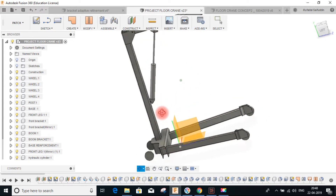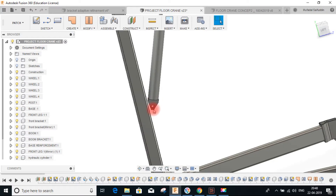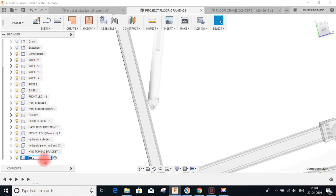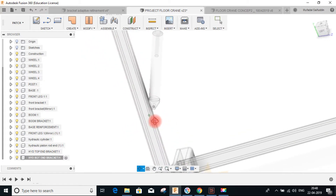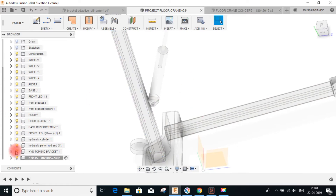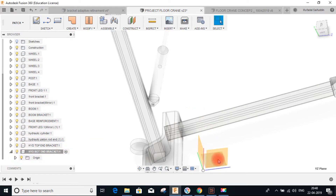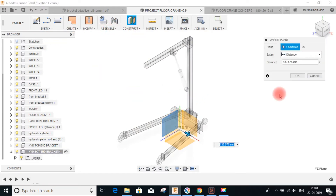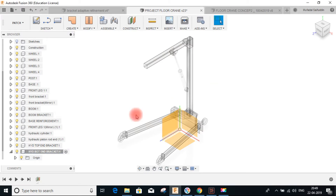Now we will design the bottom bracket in a similar fashion for connecting the post to the hydraulic cylinder bottom end. Go to the top component, create a new component, and sketch on this plane. Use the origin to make a plane which is offset by 50mm. Hide the origin to show the plane, then sketch on this plane to make the bracket profile.